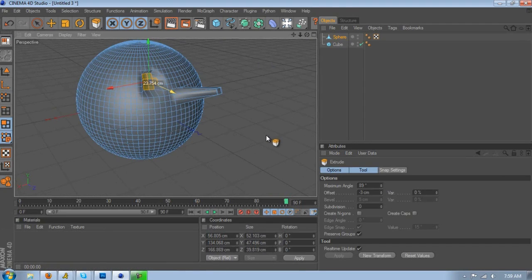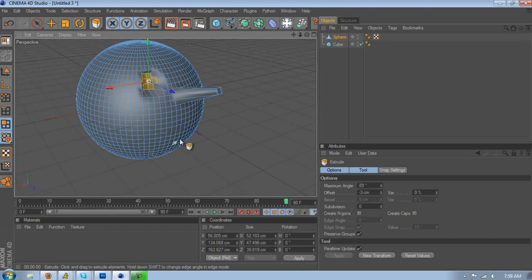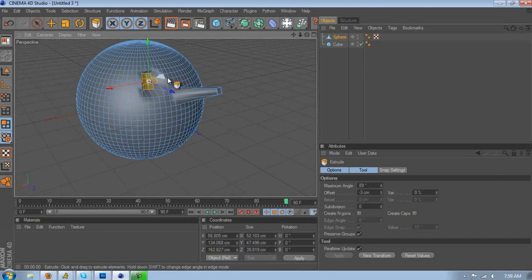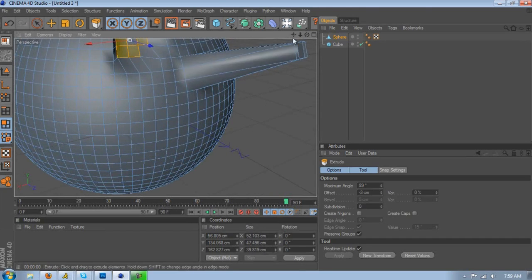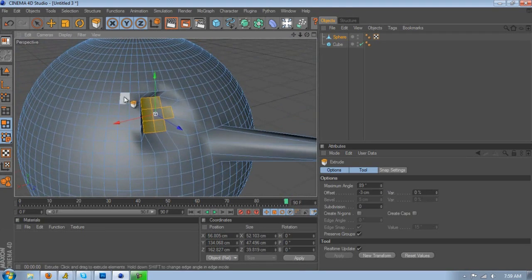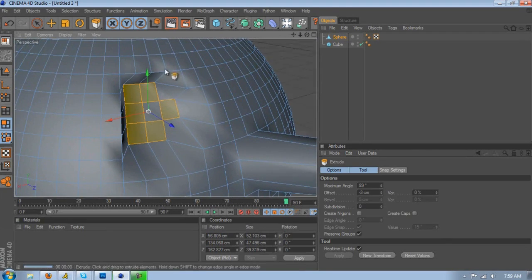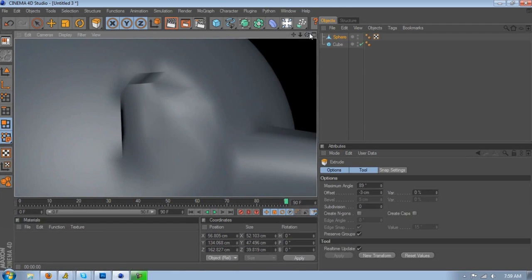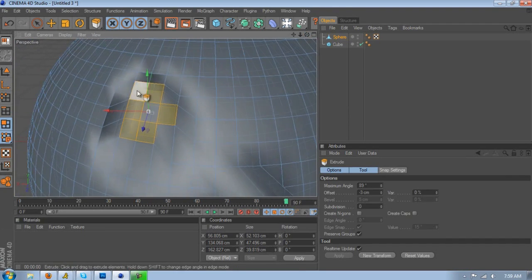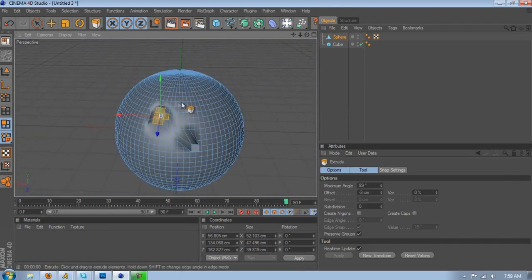But remember, the more segments you have, the better it's gonna look. Because as you can see, it pulls back from each segment so it kind of looks sharp right here. If you had a lot more segments it would look better. But yeah, you can do this for like if you have a sphere.